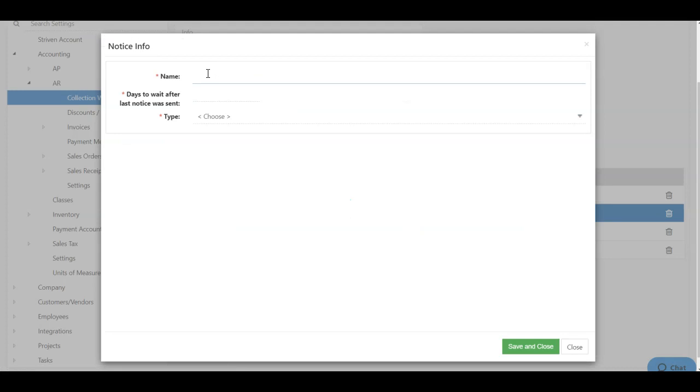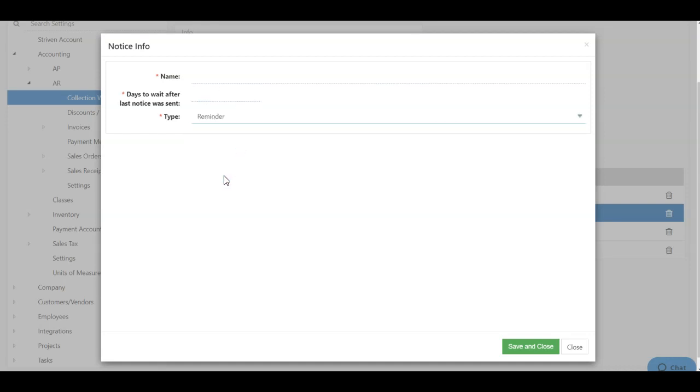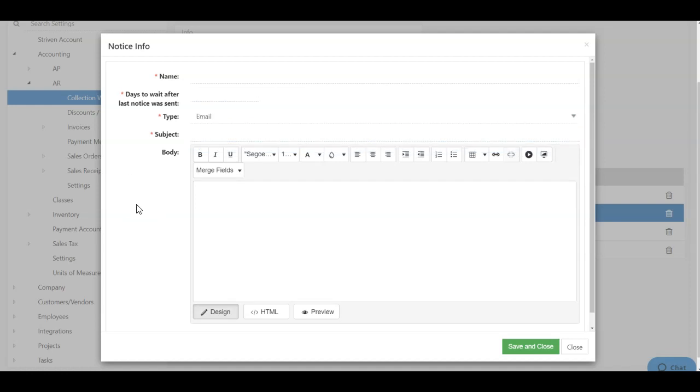This will initiate a popup in which you can enter the name of your notice, how many days you want to wait since the last notice was sent, and choose your type, whether it's a reminder, or an email to email a customer content about their account status.